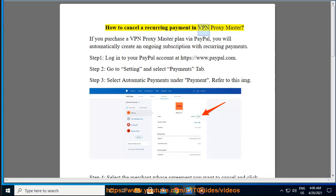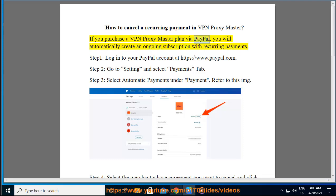How to cancel a recurring payment in VPN Proxy Master. If you purchase a VPN Proxy Master plan via PayPal, you will automatically create an ongoing subscription with recurring payments.